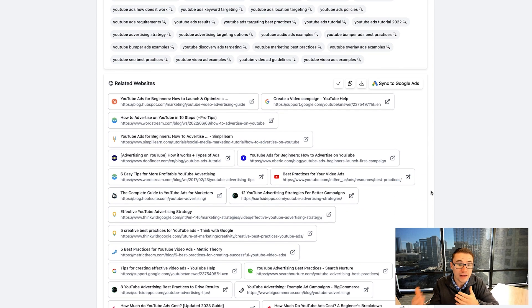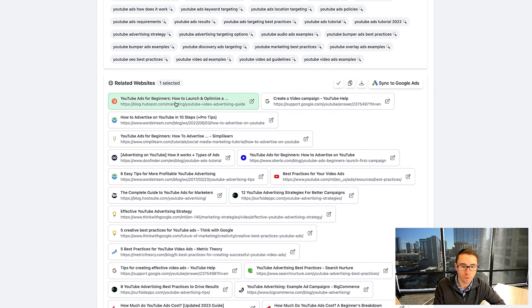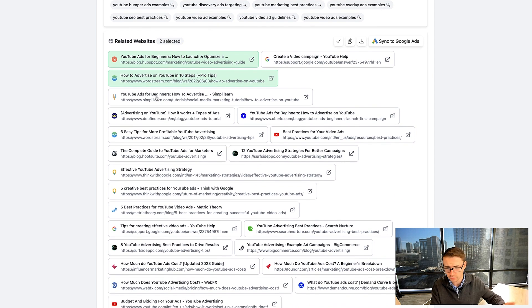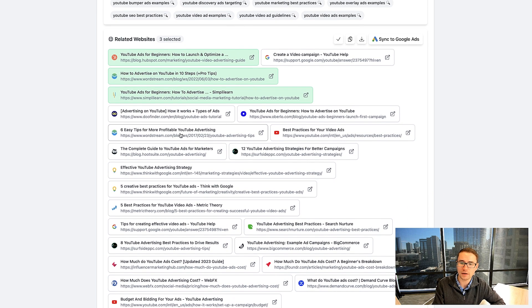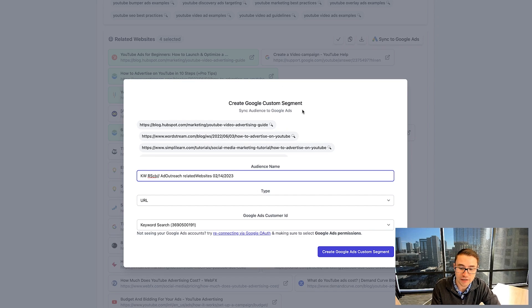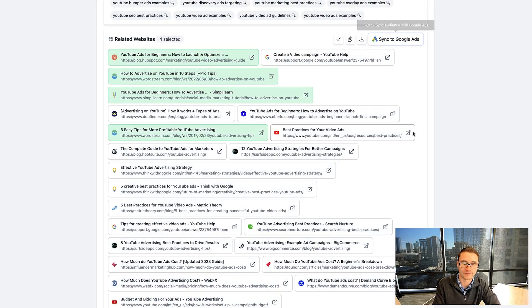We also have a variety of different related websites. We can target people reading blogs about YouTube ads or going to different articles about YouTube ads, how to advertise on YouTube, YouTube ads for beginners — all of these different articles. We can go up here and actually sync these as a URL audience as well. So we can take all of these URLs and create what's called a URL audience in Google to target people who are similar to those who are going on these particular websites — incredibly powerful.